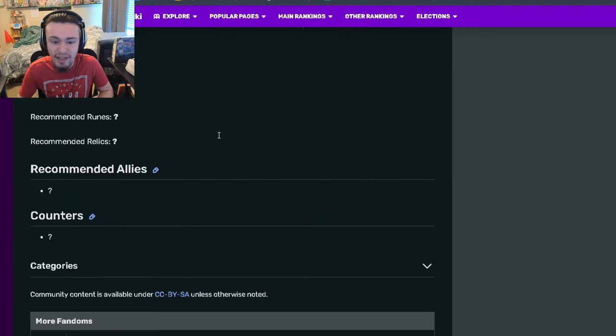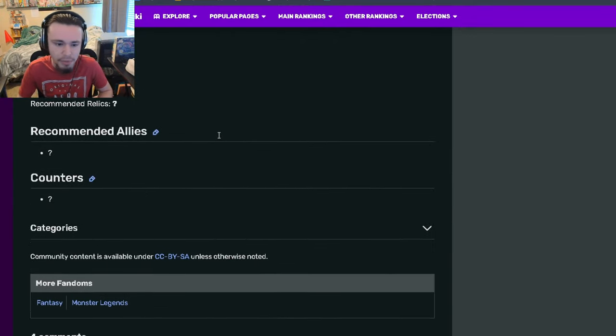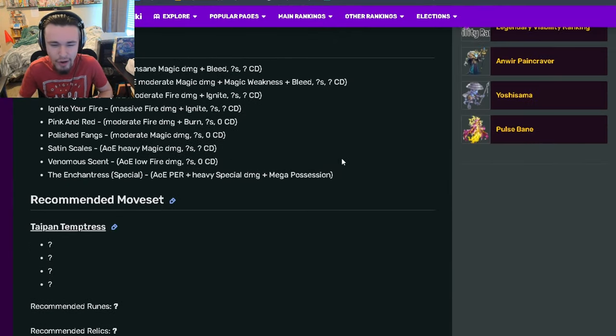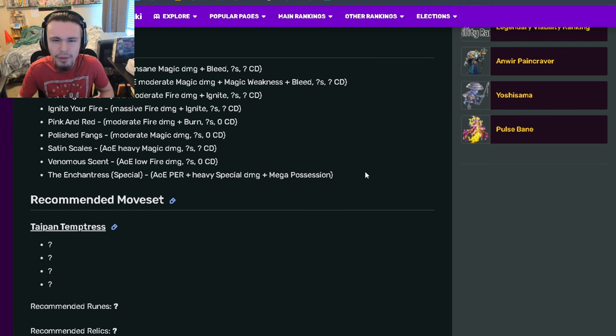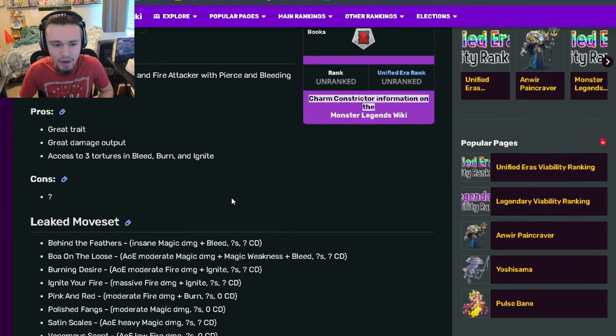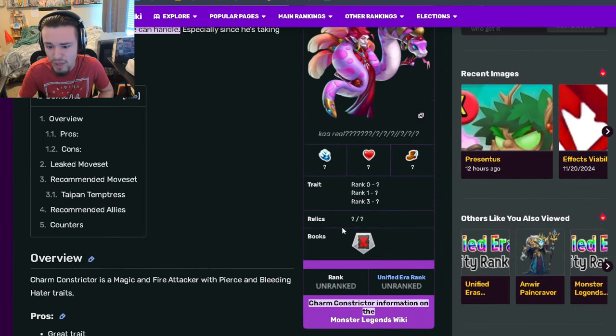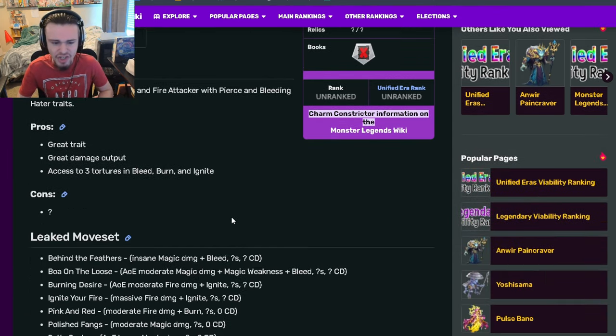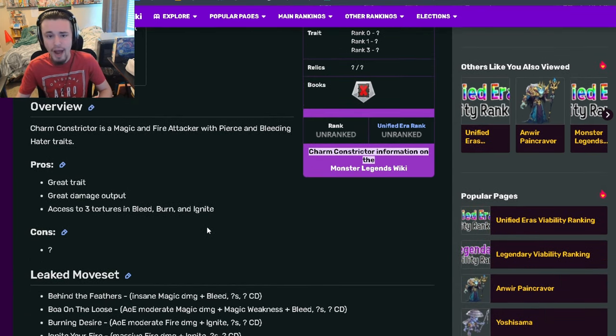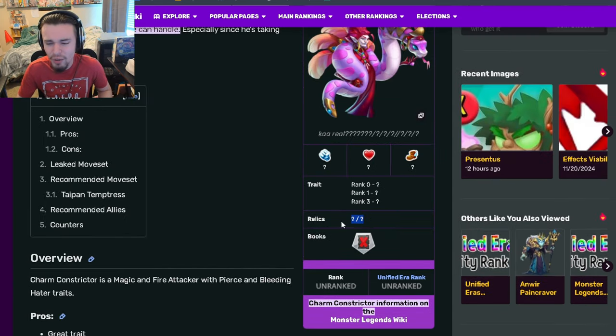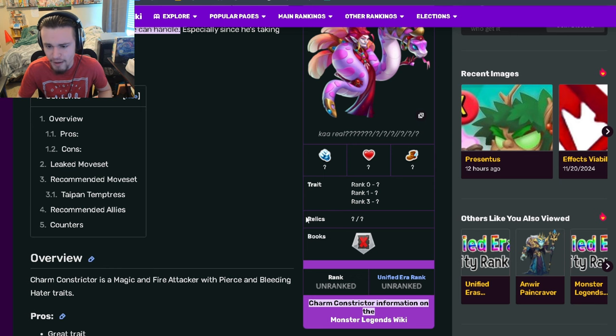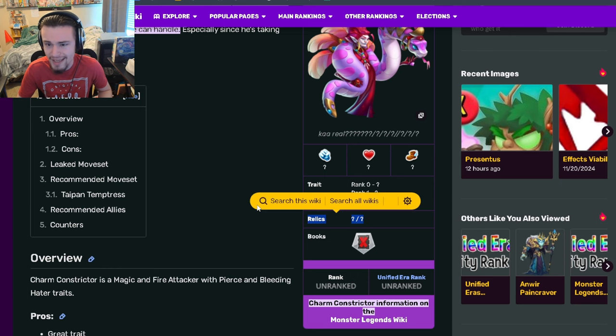For relics, I would go with a sword, probably maybe some stamina rune, I don't know, but probably a sword at least. Go ahead and do that if he does have swords.